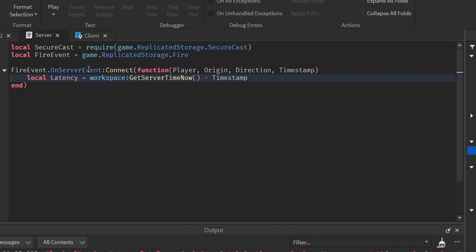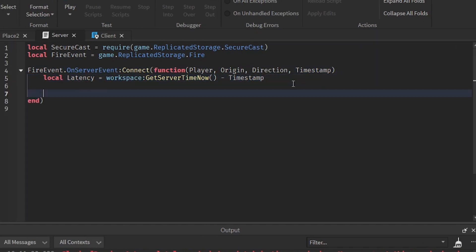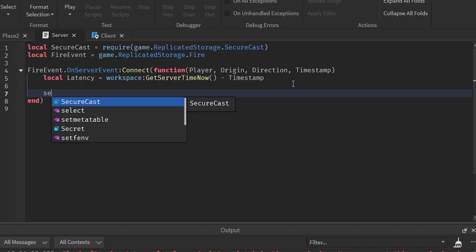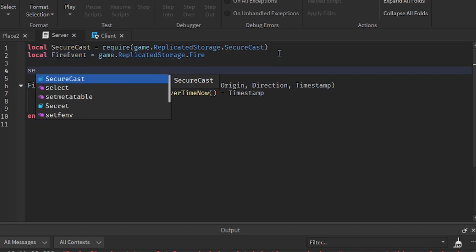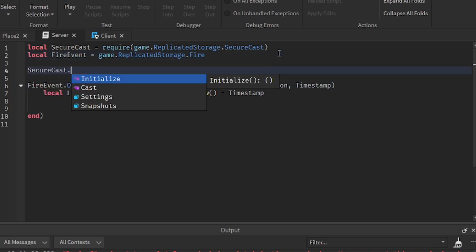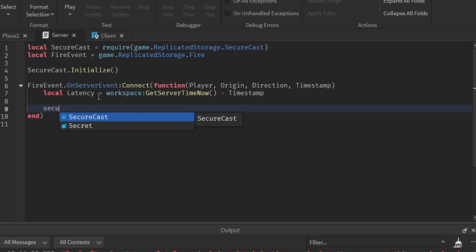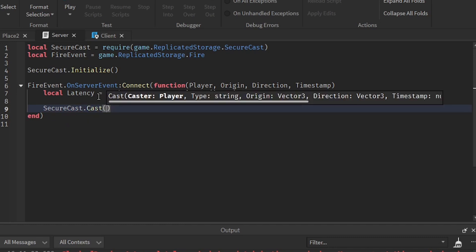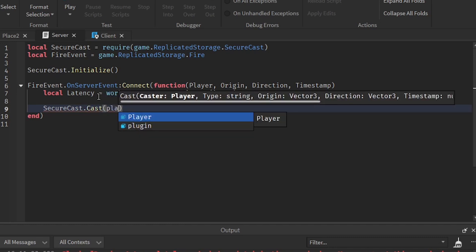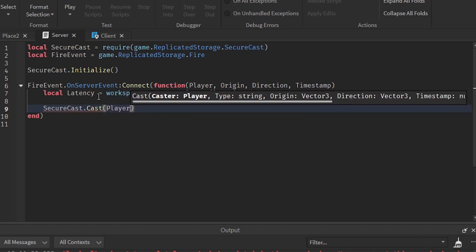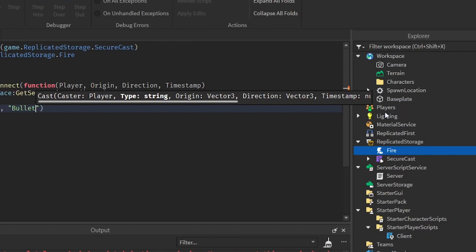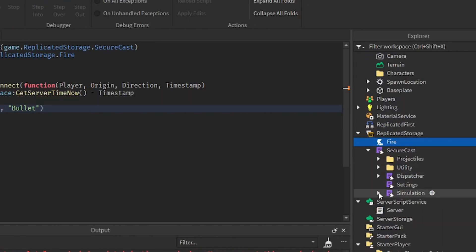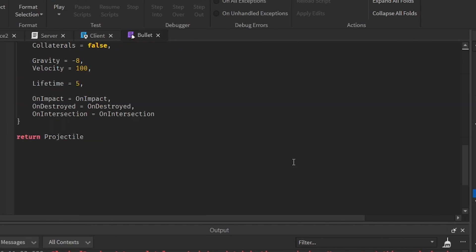So in here, let's create a variable called latency. Then workspace get service minus the timestamp. So this is to make sure that the server and client are in sync. So we'll create a, first actually, we should create an initialize function. So SecureCast initialize. And then we're going to create SecureCast cast function, which is going to be the player. Then the type string, which is going to be bullet. Because there's a bullet module inside this.